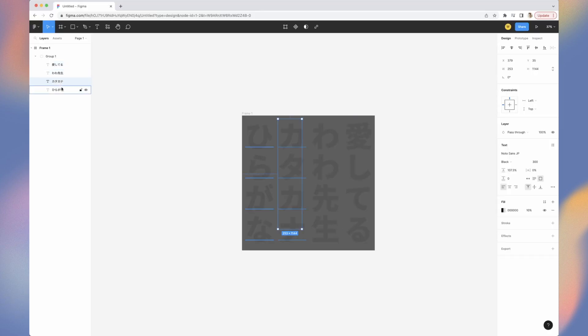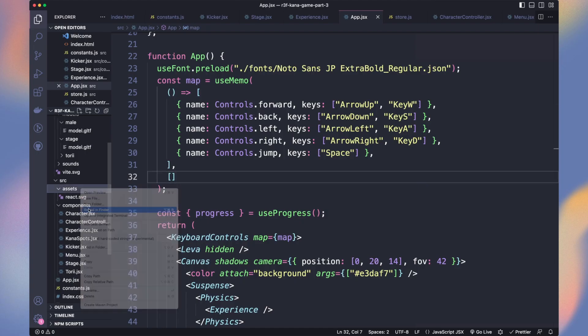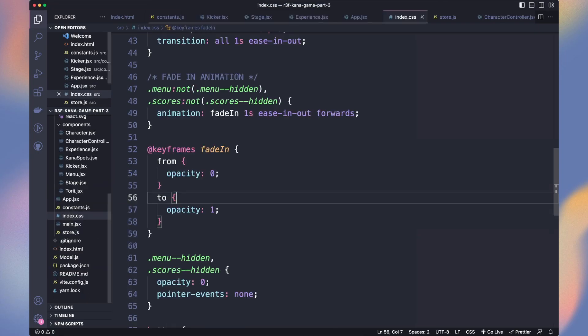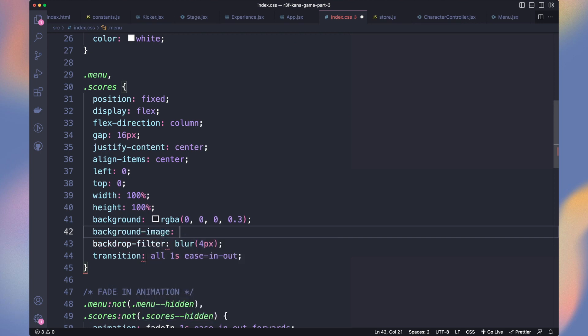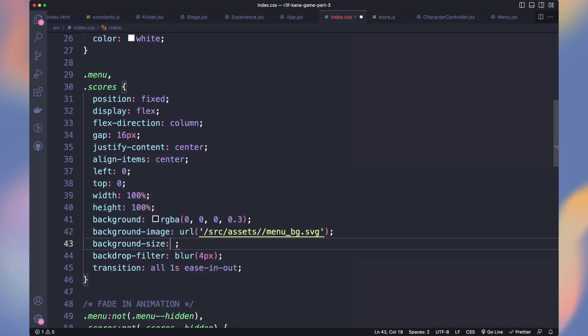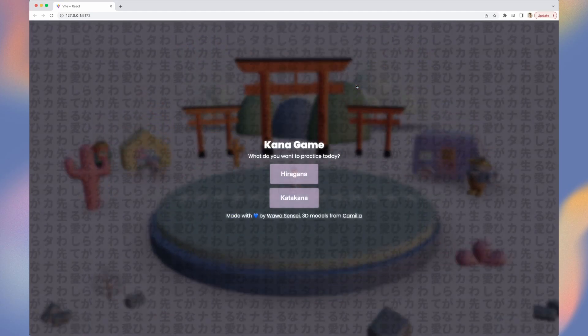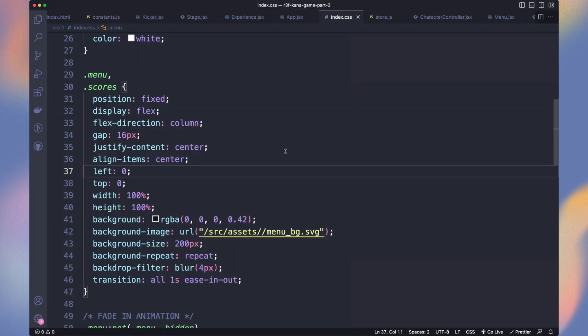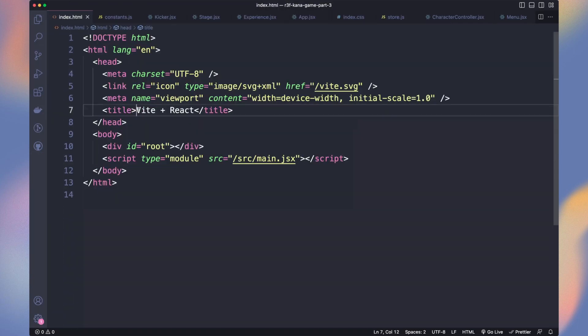I used Figma to prepare an SVG background with Japanese characters. Let's add it to the assets folder. In the CSS on the menu and scores, add the background image and set it to a repeat pattern of 200 pixels. Hope you like it. Now the final touch. Change the title of the HTML page.